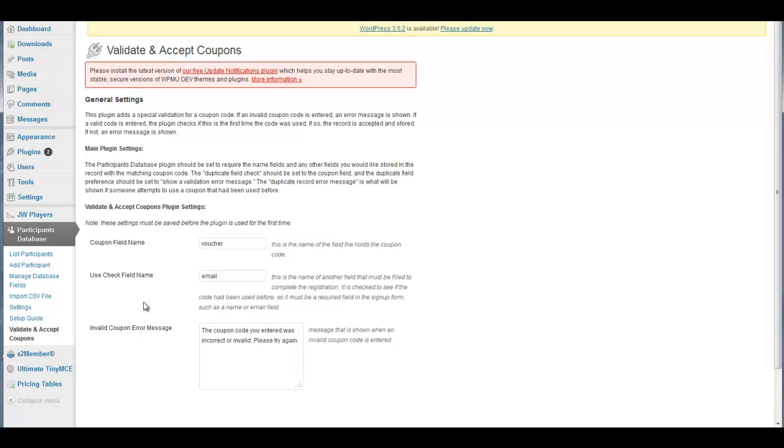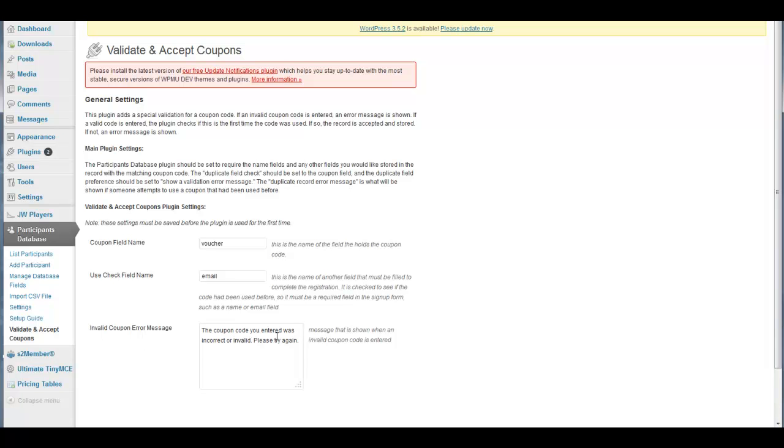I wanted to make sure that it existed in the database, and if it did it would be a success, basically a success redirect to my signup form, my S2 member signup form. If it fails, then this coupon code error message pops up on the page.